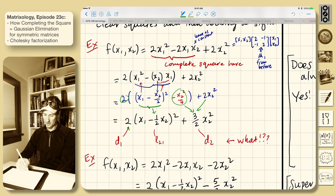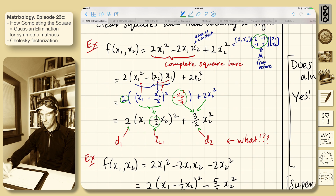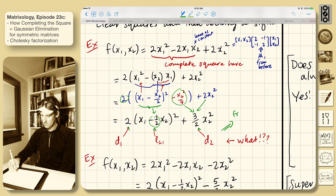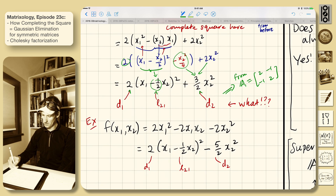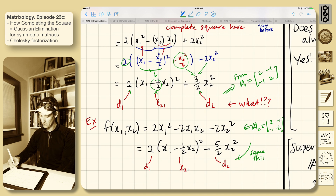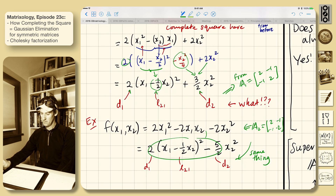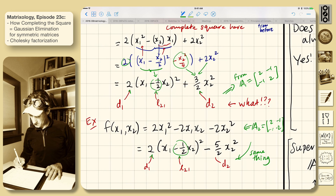Interesting things are happening. So pivot 1 is sitting here. The first multiplier, L_{2,1}, is sitting here. And pivot 2 is sitting here from this matrix. This is from A1 equals [2, -1; -1, 2]. This is another example — the A2 example: A2 equals [2, -1; -1, -2]. If you go through and do the calculation — it's a good exercise to figure out how you get from here to here. L_{2,1} is here, the first pivot is here, and the second pivot is here.